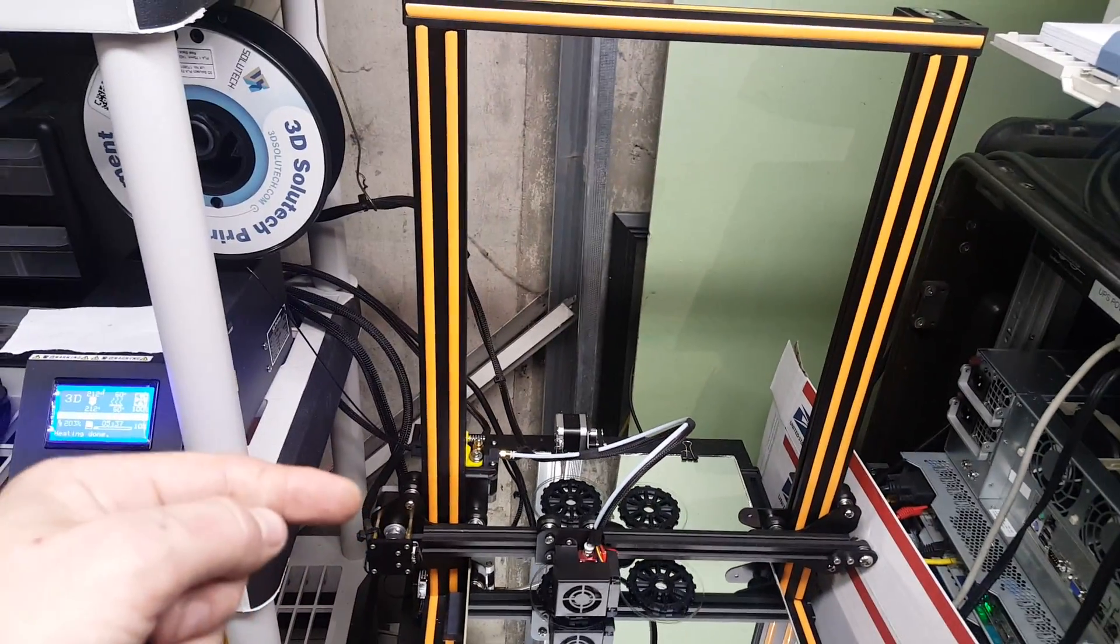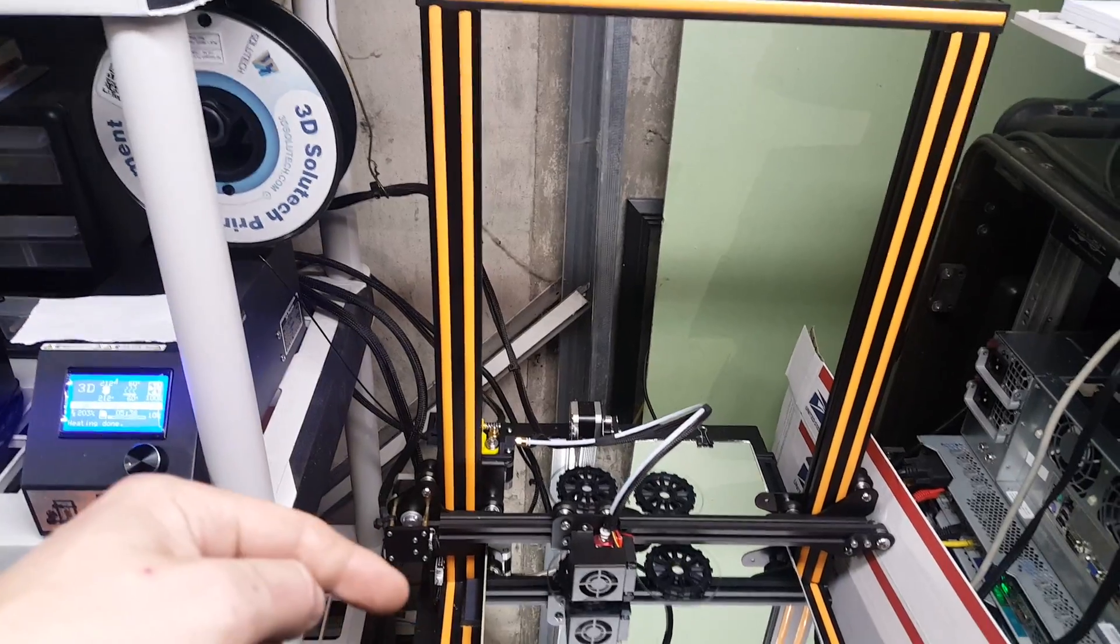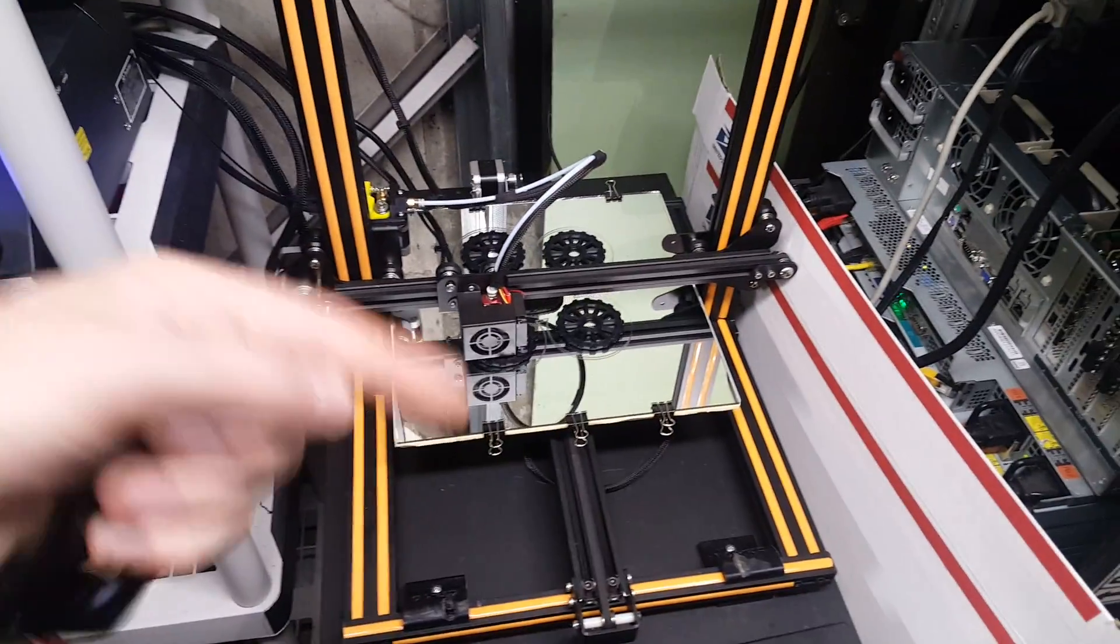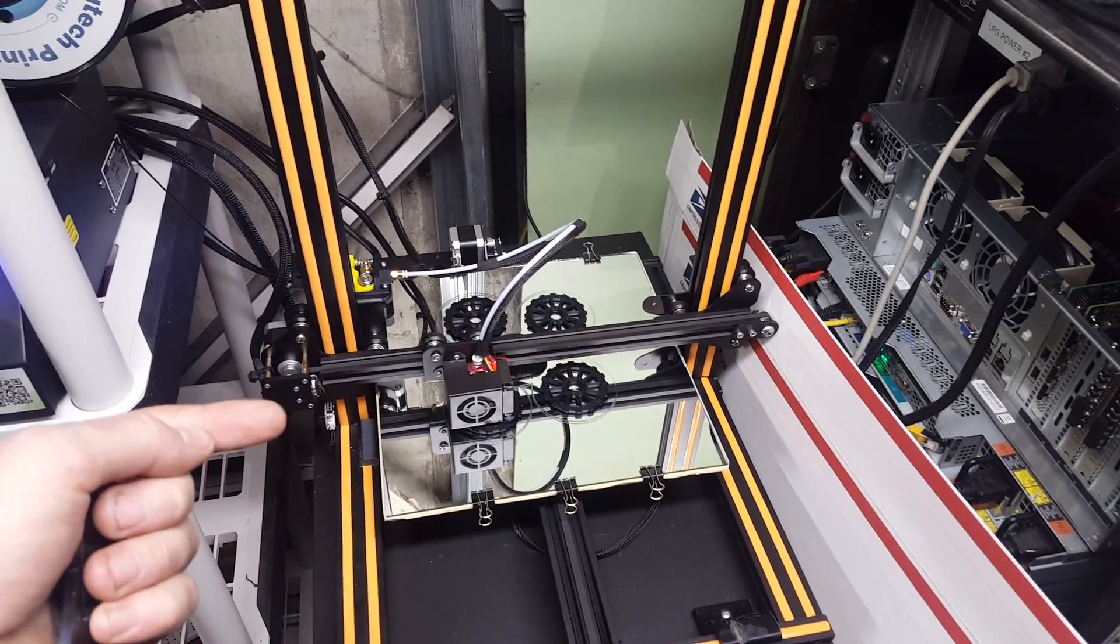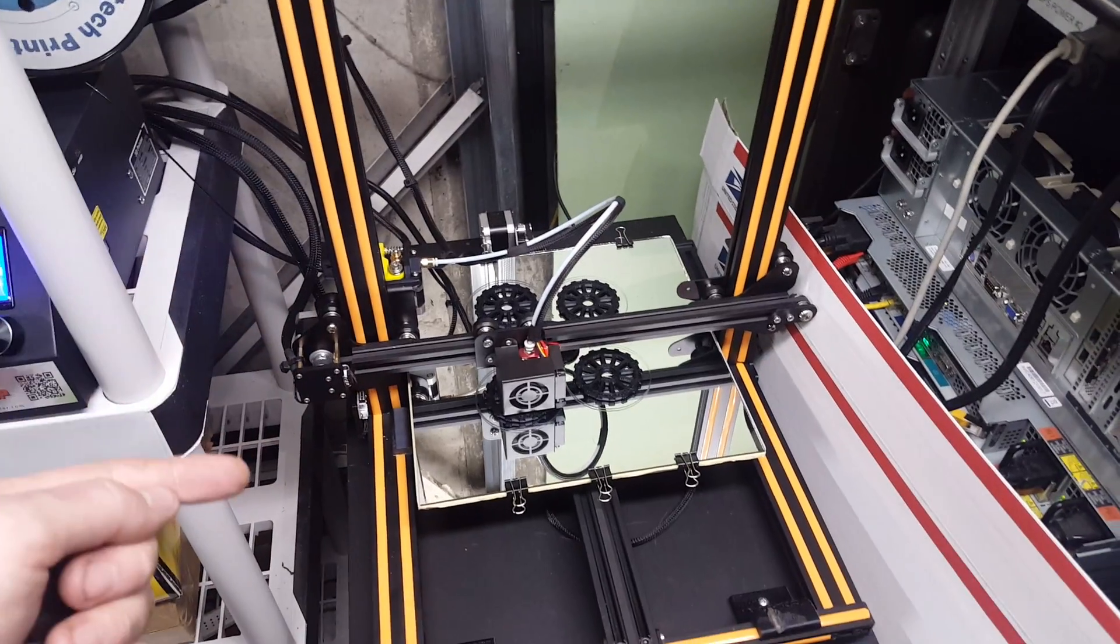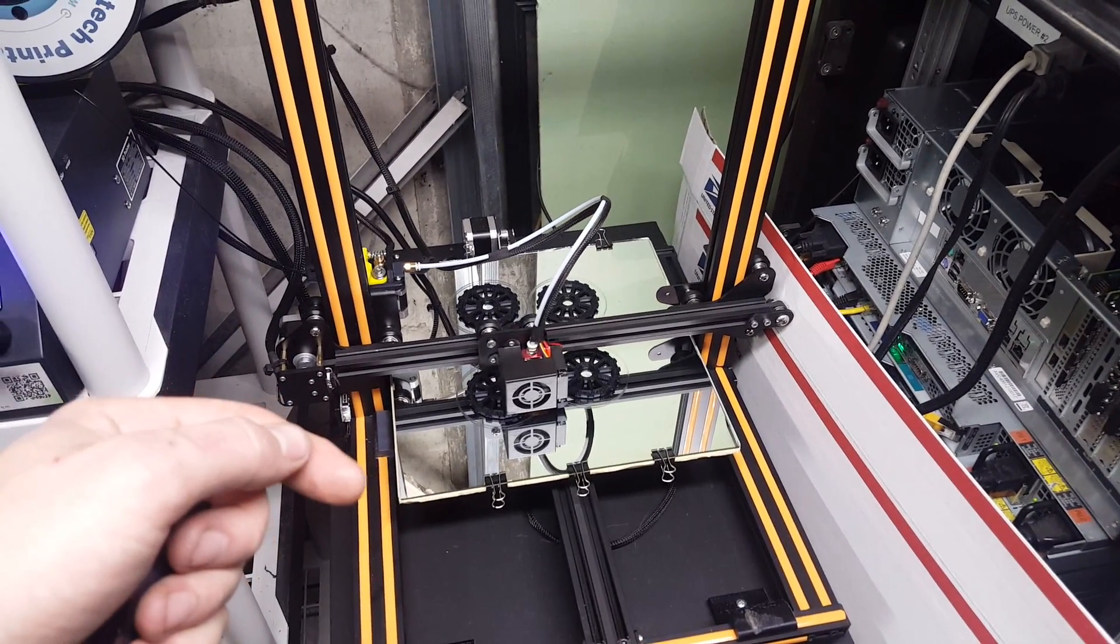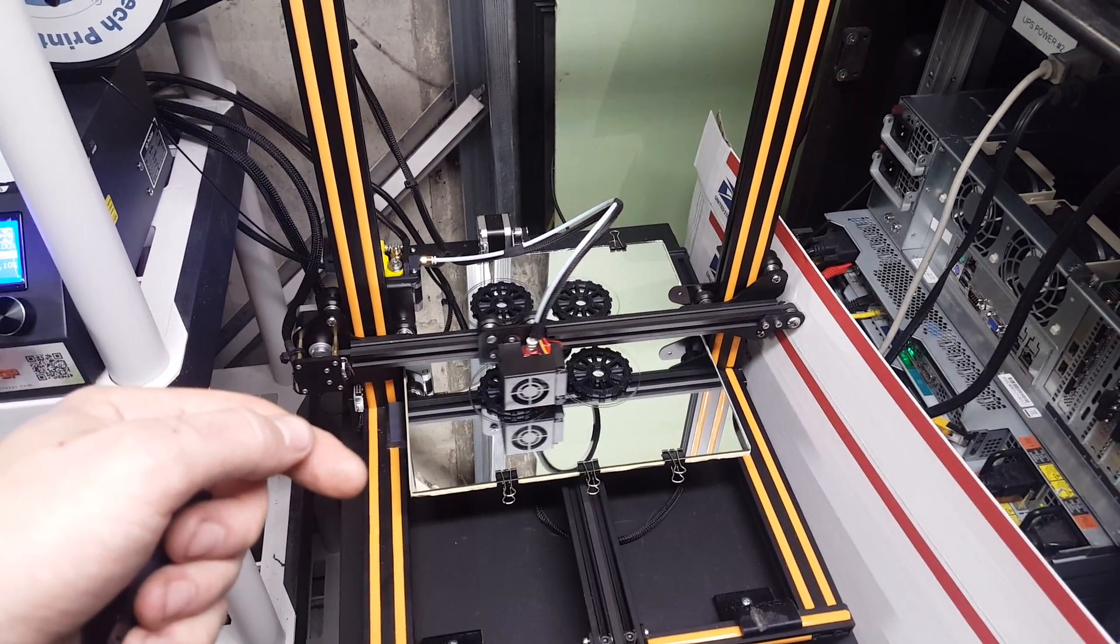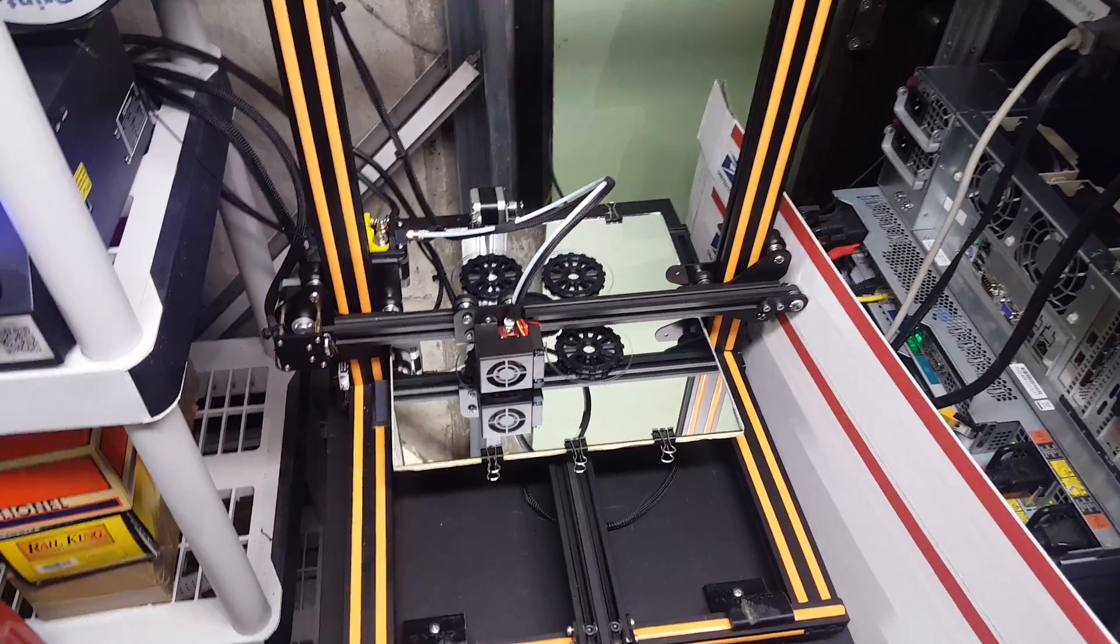One of them is a switch to sense when the filament runs out, so it stops the print and I believe it actually has a resume option as well so you can resume printing. Haven't tried that yet, so I don't know how well it works.